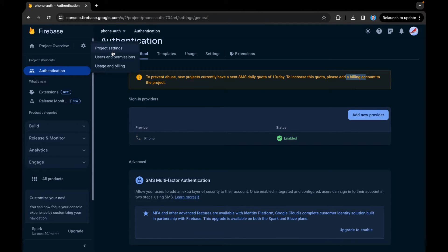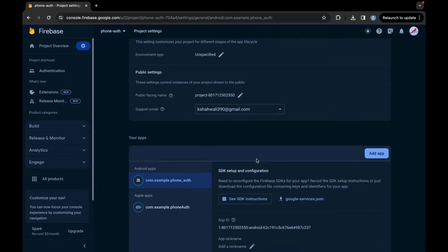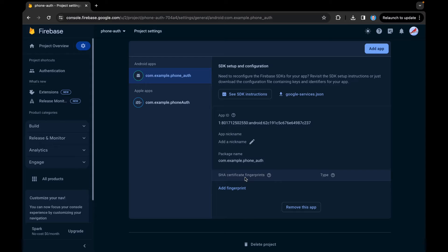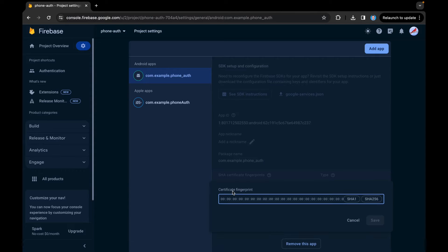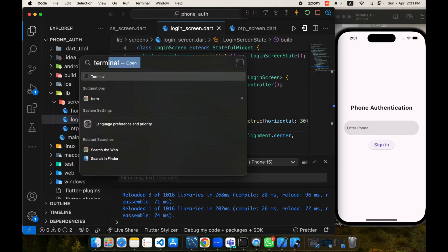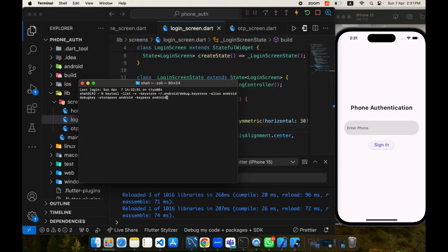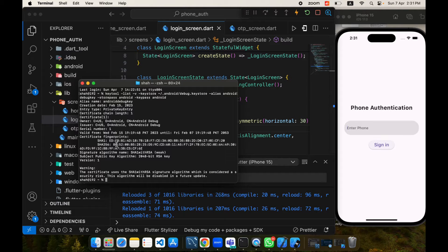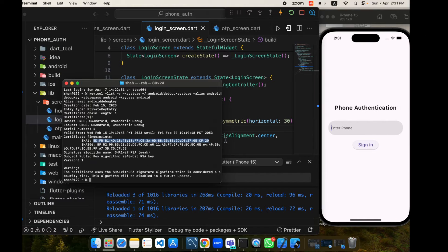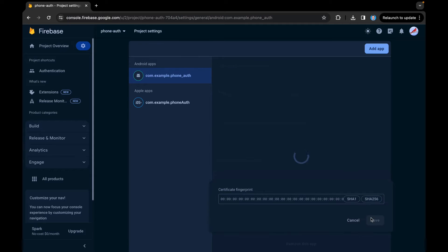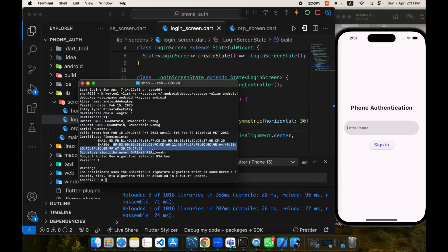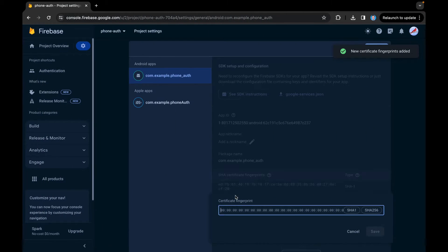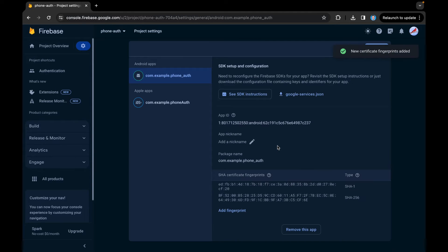Now come to the Android configuration part. I will select this Android app and I need to enter the SHA certificate fingerprints. I will open my terminal and paste this command to generate my SHA keys. Here is SHA1 — I will copy it and paste it here. Then I'll come to SHA256, copy that as well, paste it here. The system has auto-detected the SHA256, and I will tap on save. Our Android configuration has been completed.